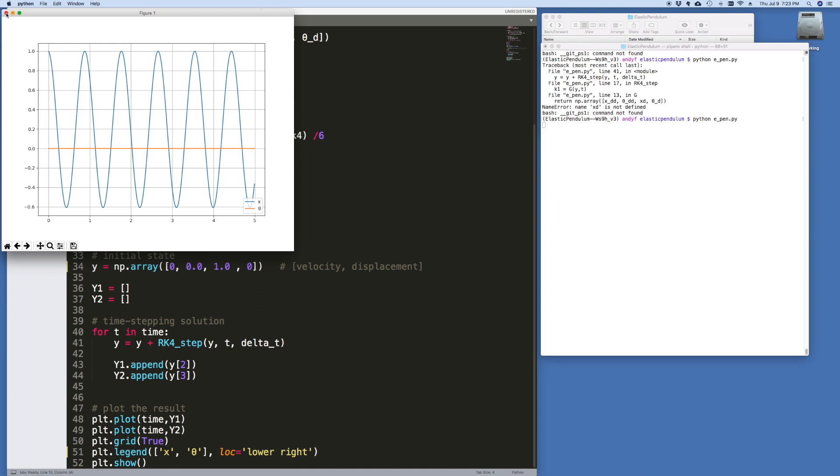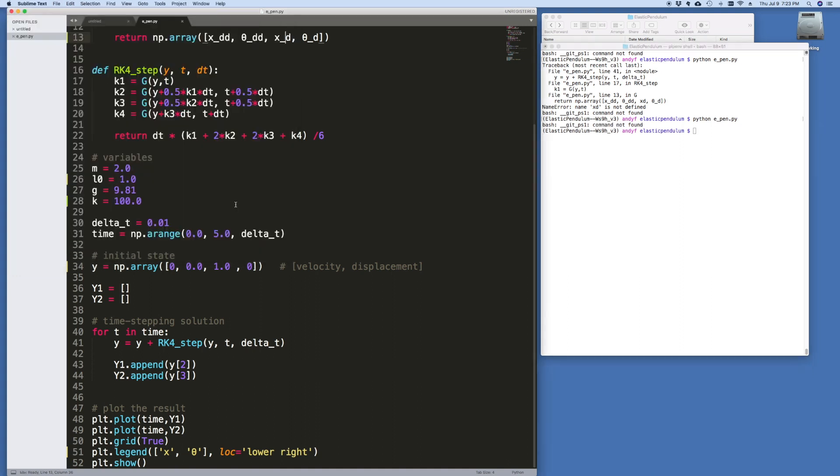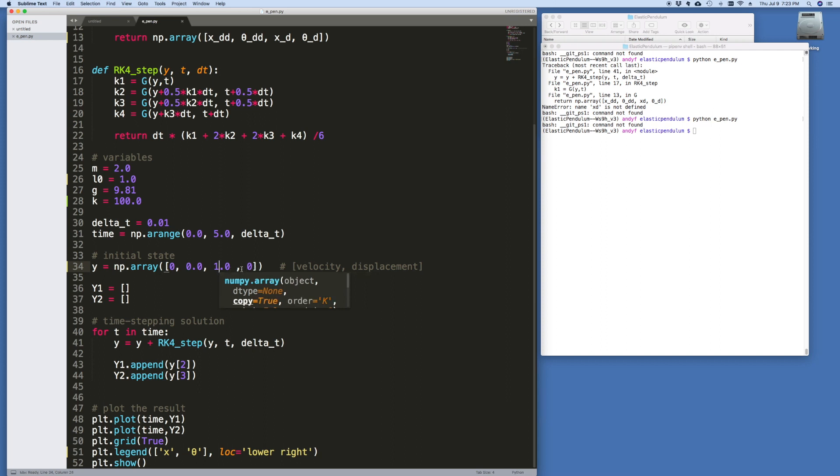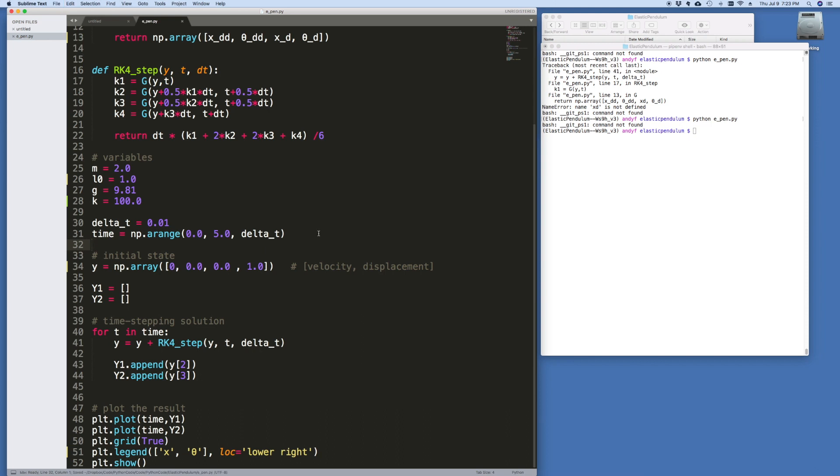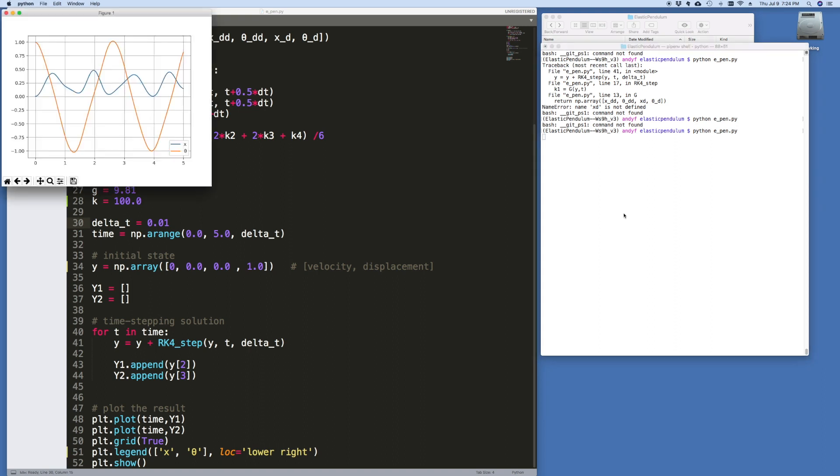What happens if we set theta in motion? Let's make x equal to zero and set theta in motion. Now, because of the coupling, x should eventually be non-zero as a result of this. In other words, as the pendulum is swaying, it should start stretching. And there you kind of see it. The orange is theta and the blue is x.